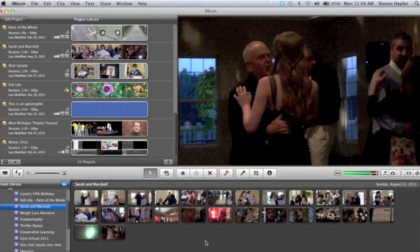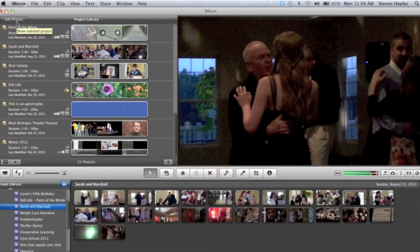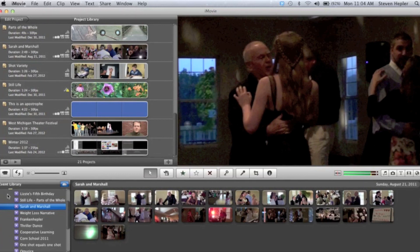So if you're ever stuck thinking your footage has gone AWOL and you don't know where it is, check the project library first. But if that doesn't work, come down to the event library right here in the bottom left, and I bet you'll find it. Happy hunting!